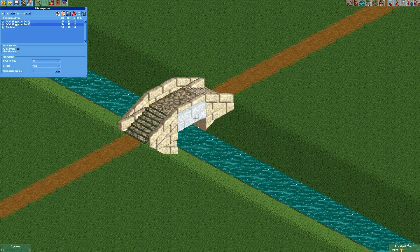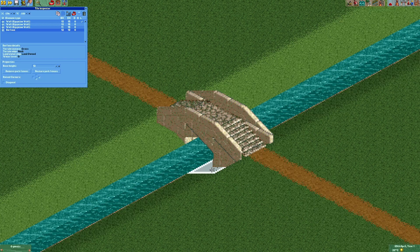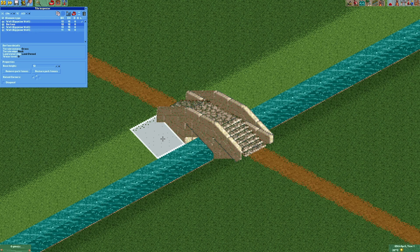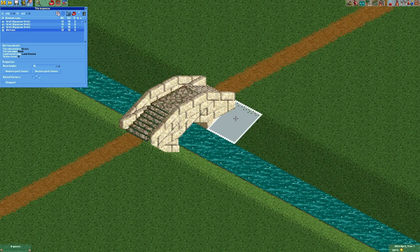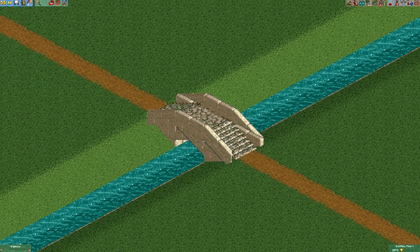The same goes for the other side of the bridge. As our last step we have to move the surface to avoid glitching. And that is our bridge.